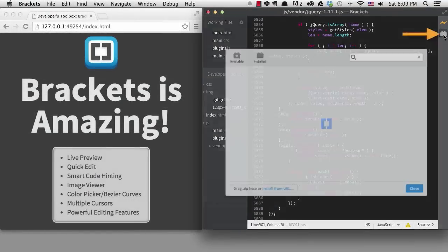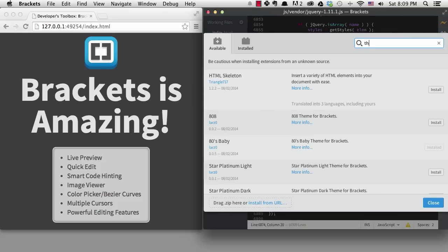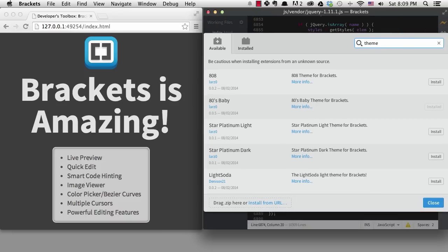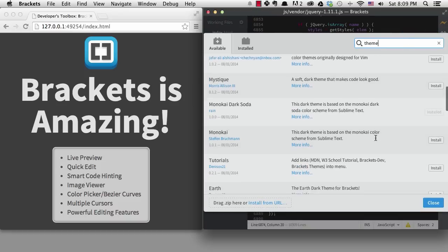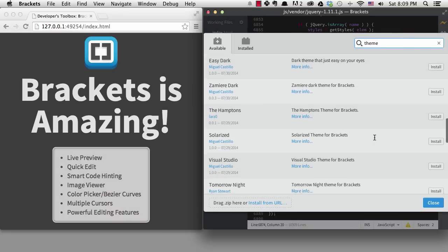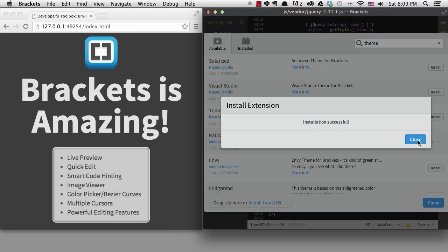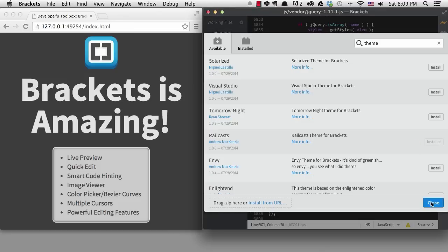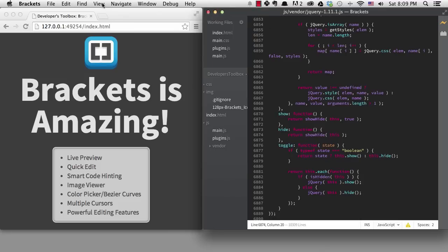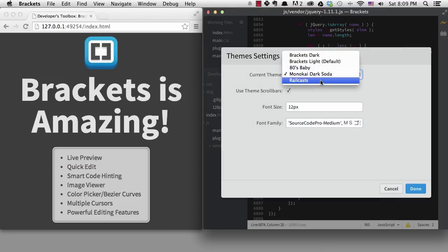If I go to the extension manager, I can type theme and it will show me lots of options. Speaking of the extension manager, this is an important part of Brackets.